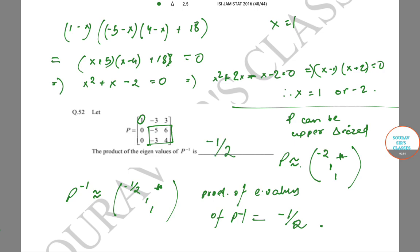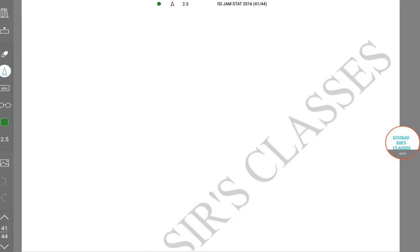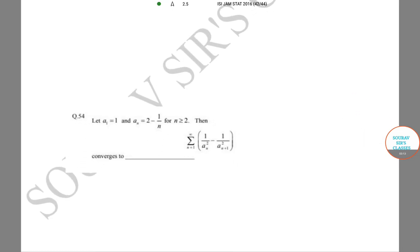We move on to the next question. Let a₁ = 1 and aₙ = 2 − 1/n for n ≥ 2. Then the sum from n = 1 to infinity of (1/aₙ² − 1/aₙ₊₁²) converges to what? We have a₁ = 1 and aₙ = 2 − 1/n.